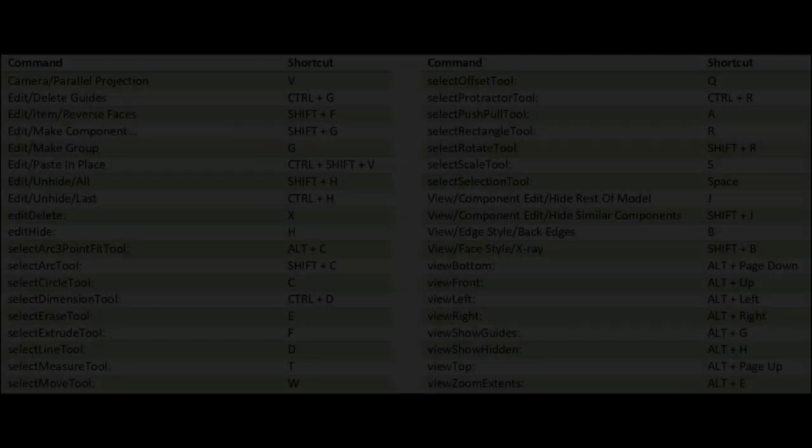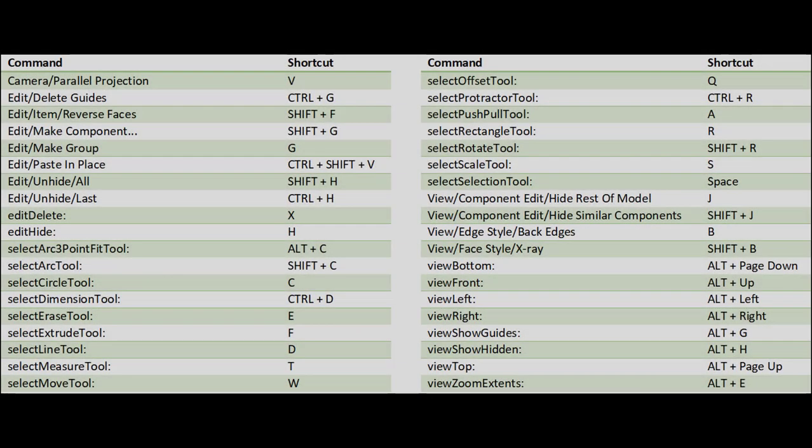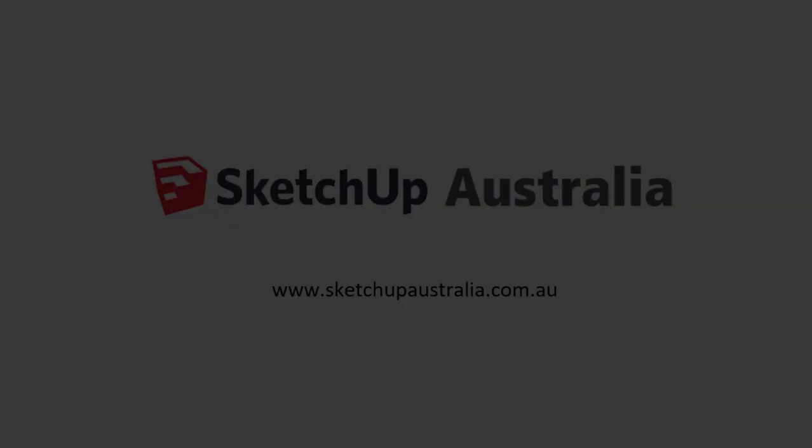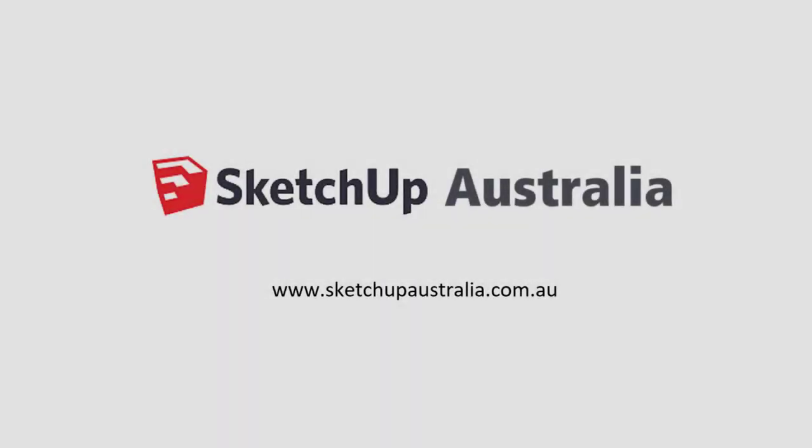Here's a list of shortcut keys that I use. I'll post a link to the SketchUp preferences file that you can import into your SketchUp, but be warned, this will replace your existing shortcut key preferences. I'll also leave a link with instructions on how you can set up your own shortcut keys.